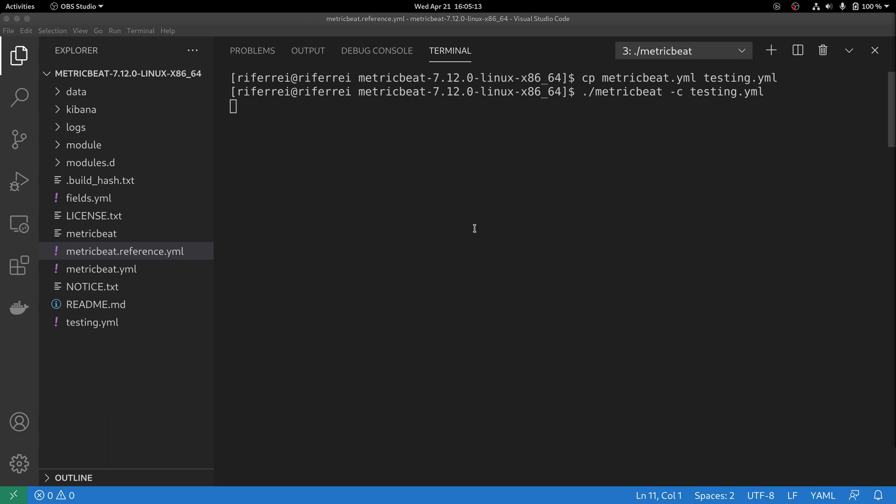The other option we are going to explore has to do with logging. As you can see here, by default Metricbeat doesn't display anything in the console.